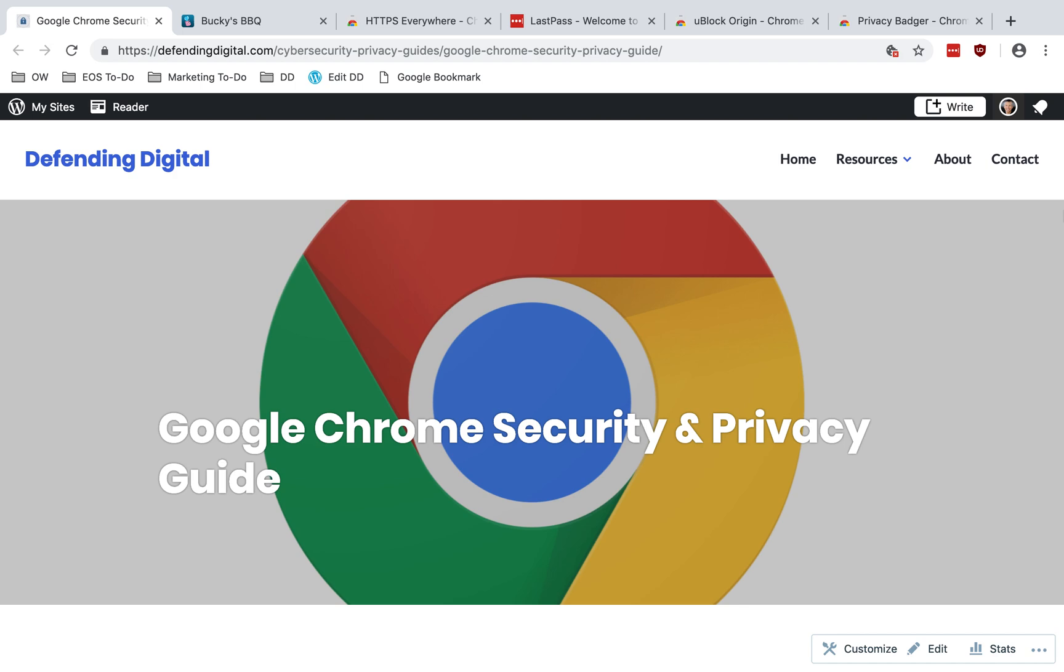Welcome to Defending Digital. I'm Chad Werner. Today I'm going to show you how to use the Google Chrome browser more securely and privately.